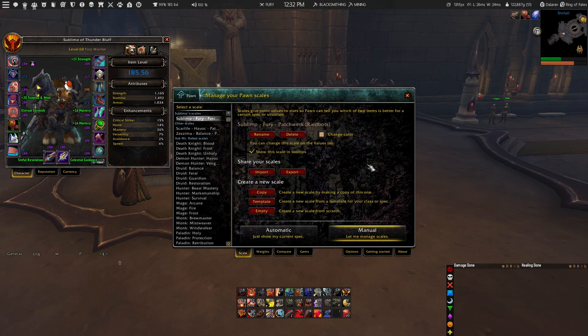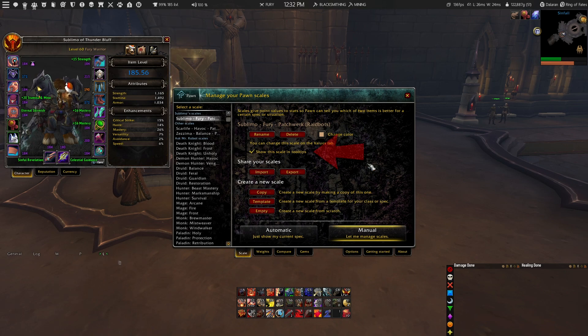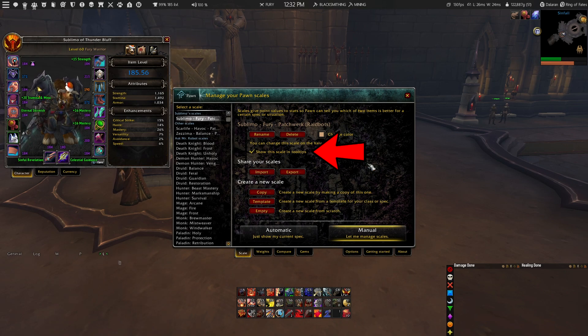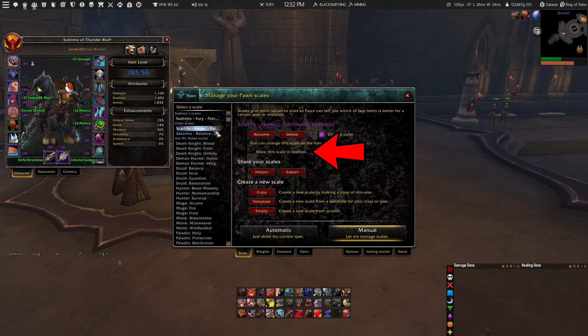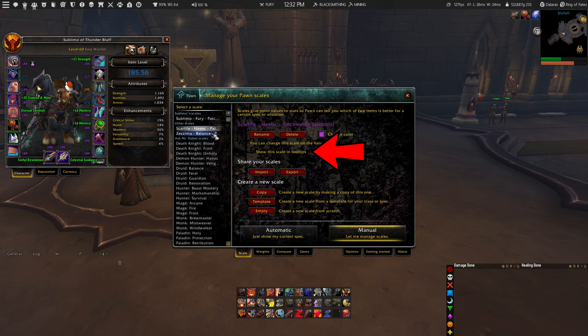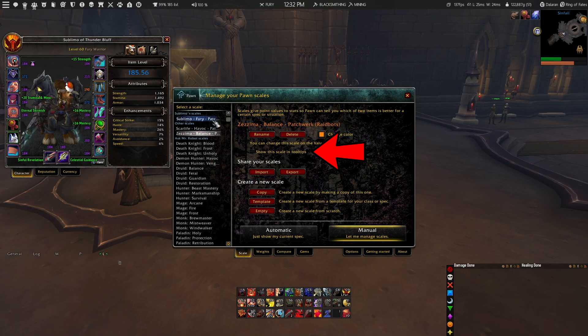After that is done, you are now using the latest simulation for your character. Now just make sure that you have the option to show this scale in tooltips checked for your Raidbots simulation, and uncheck that option for all the other ones so you are not using multiple versions at once.